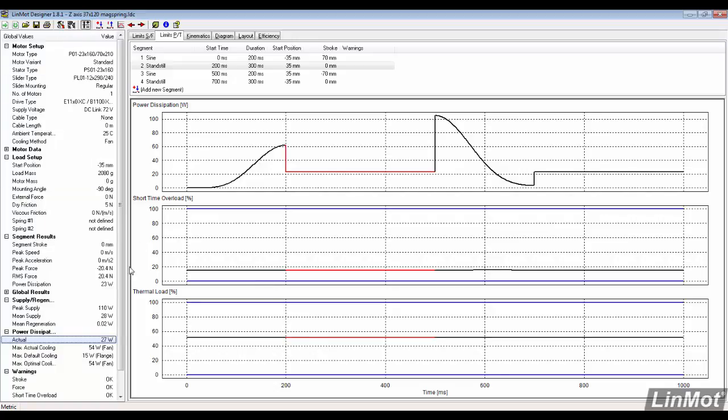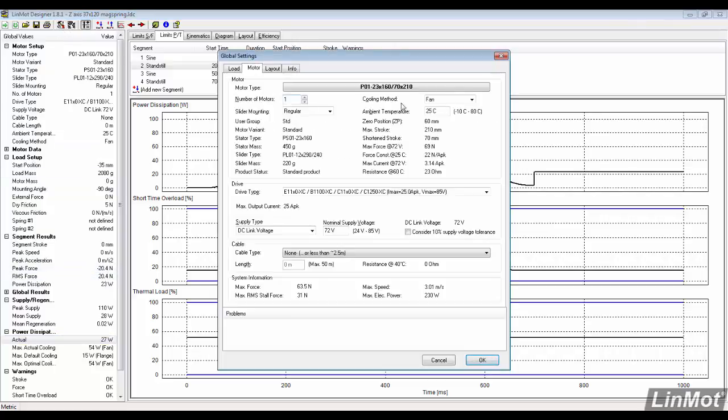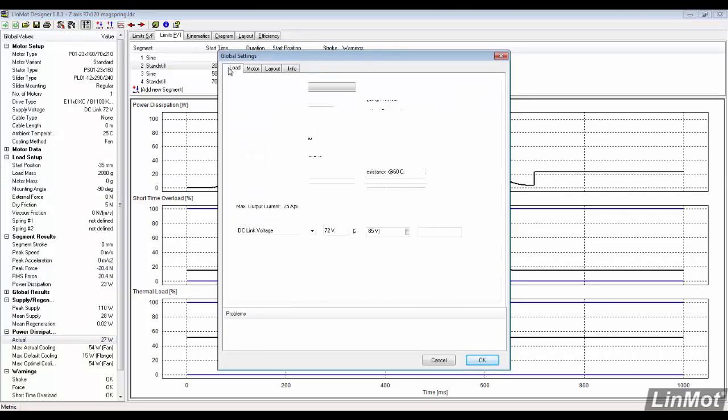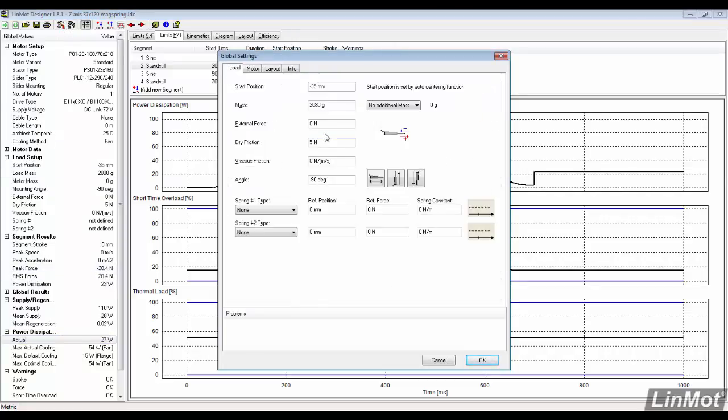To size the mag spring, look at the segment results for the standstill. In the global settings, we change the cooling method back to flange.